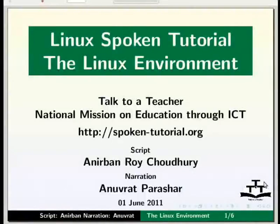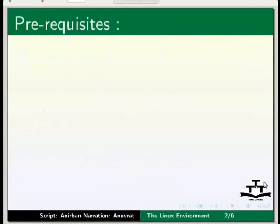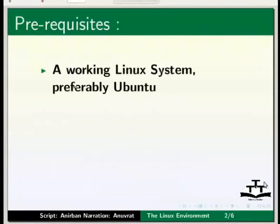Welcome to this spoken tutorial on the Linux environment and ways to manipulate it. A working Linux system, preferably Ubuntu, will be required to try out the examples illustrated in this tutorial.